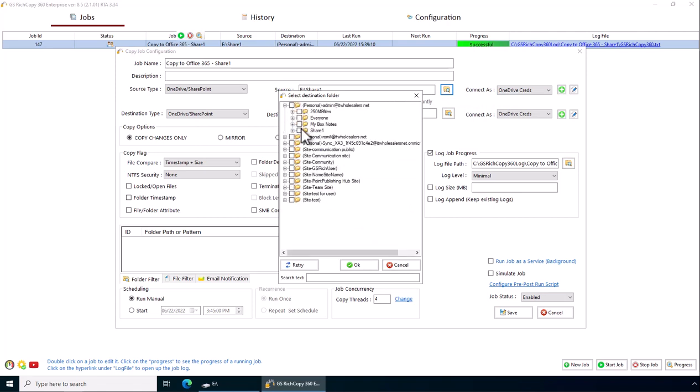And if you click here, you'll see Share1. That's the job that we just created and copied files up to OneDrive. Click OK.